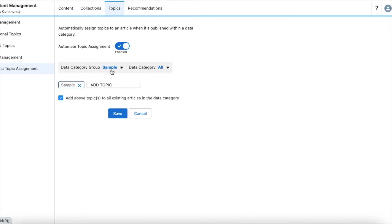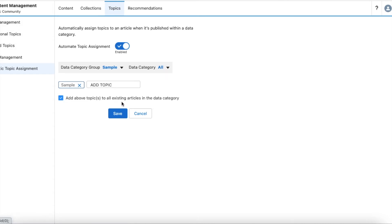Similarly, do it for all other data categories. I selected the Sample data category group and selected the Sample topic created from Topic Management, then enabled the checkbox so that all existing articles in the Sample data category group will be tagged as Sample topic. Once this is done, click Save.